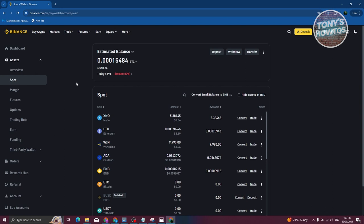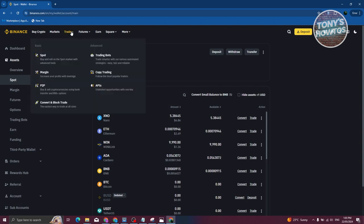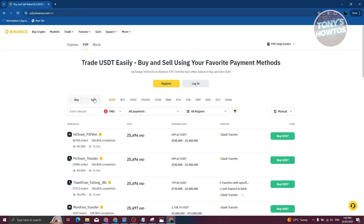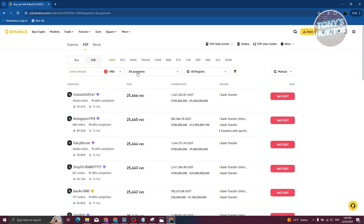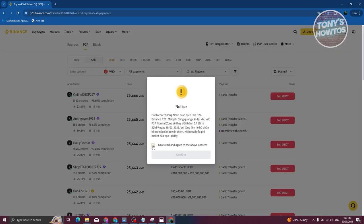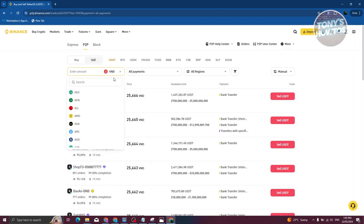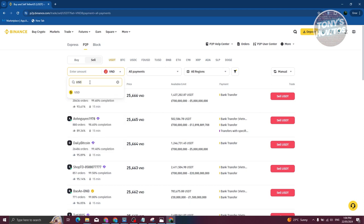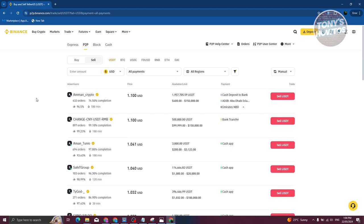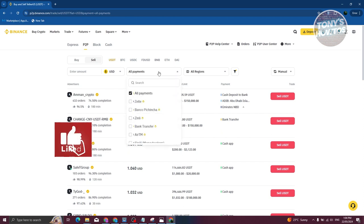Now we're ready to sell via P2P. Go to Trade, choose P2P, and from here select Sell. Choose your payment method and select your appropriate currency — for example, USD — and confirm that selection.